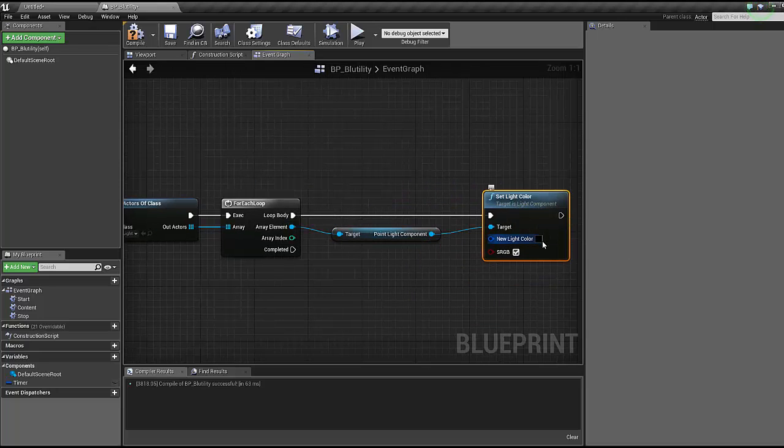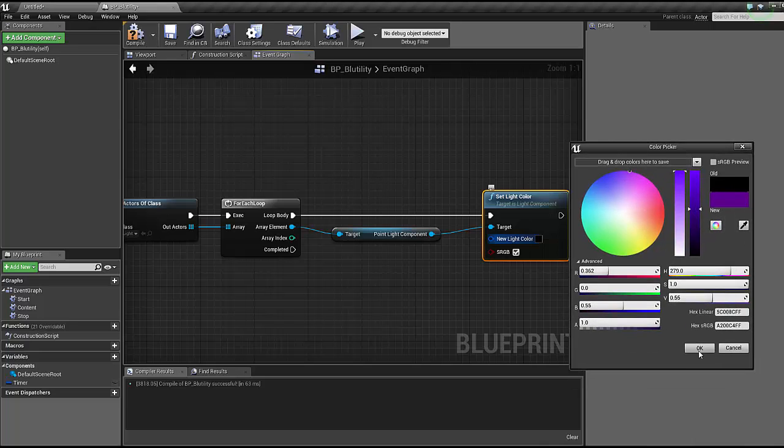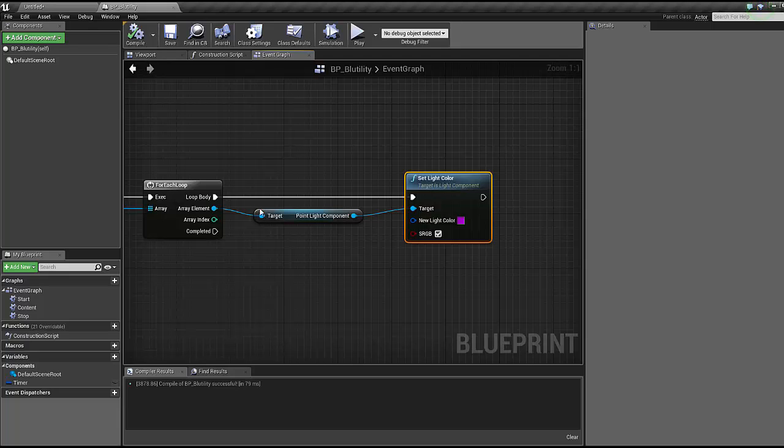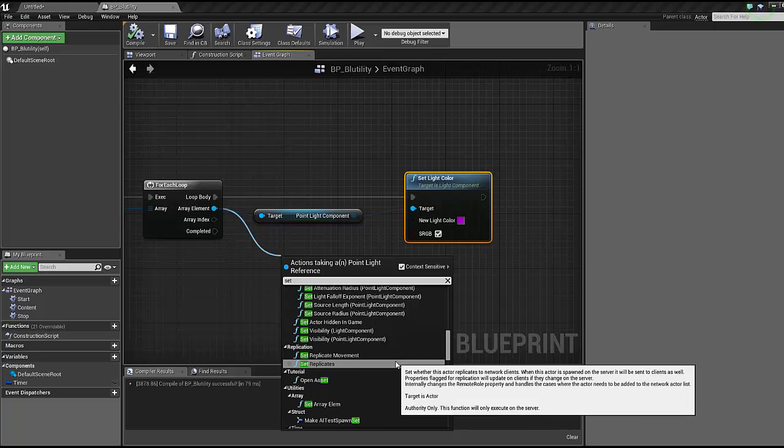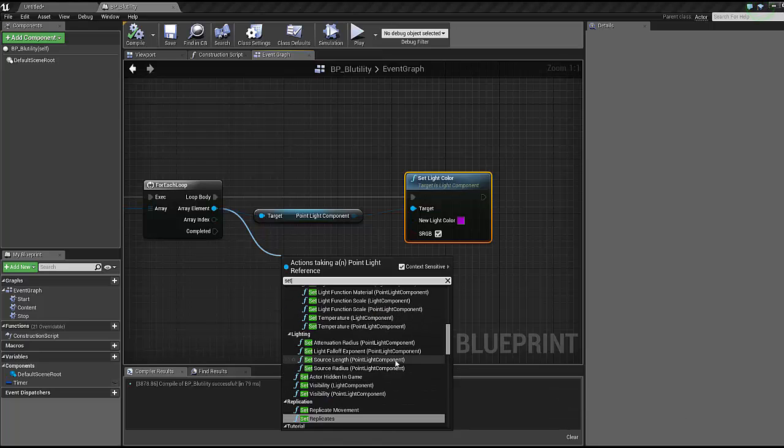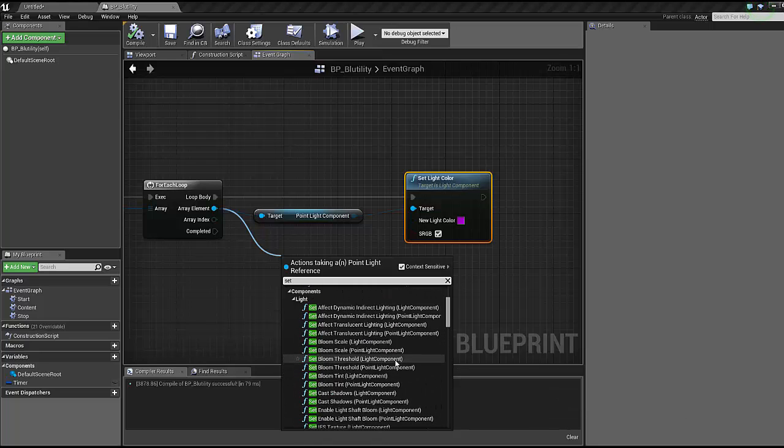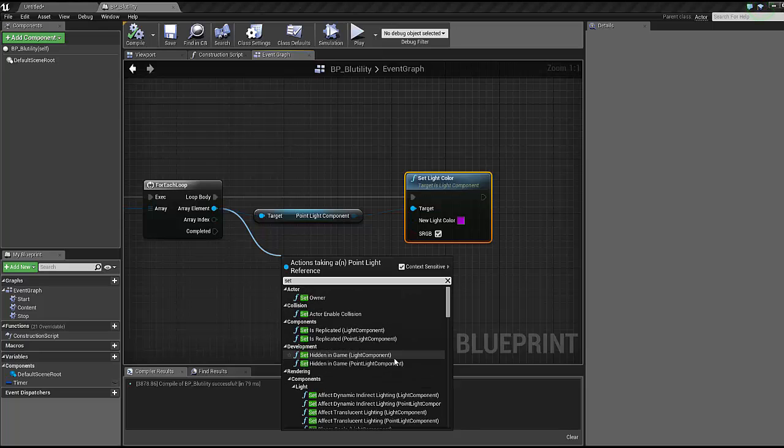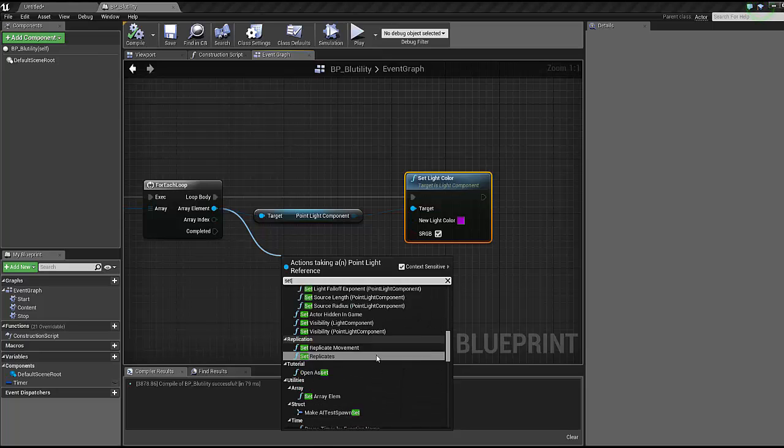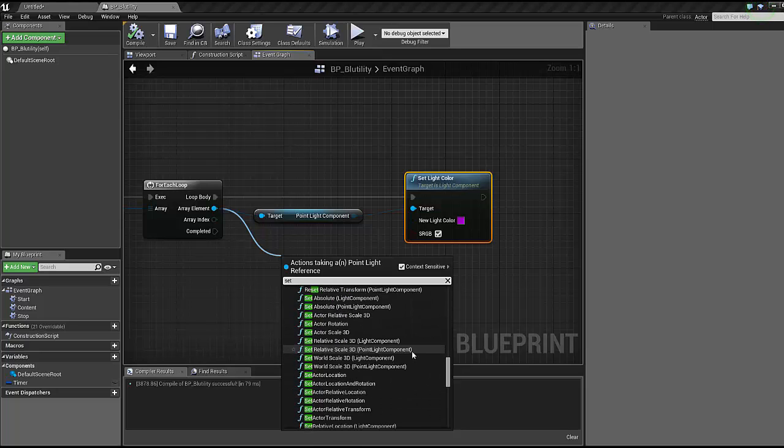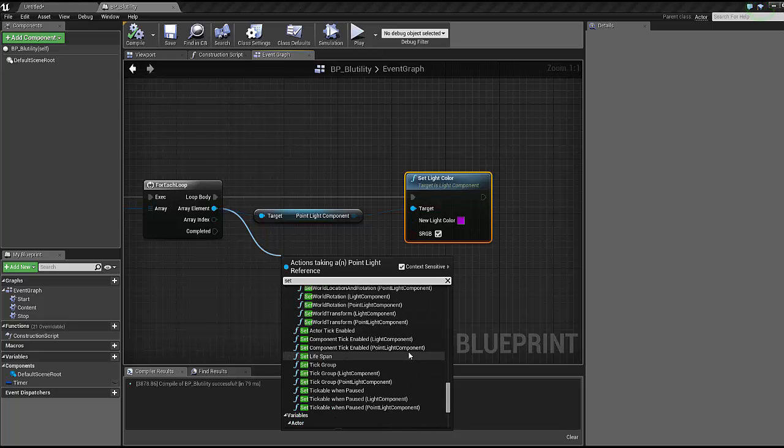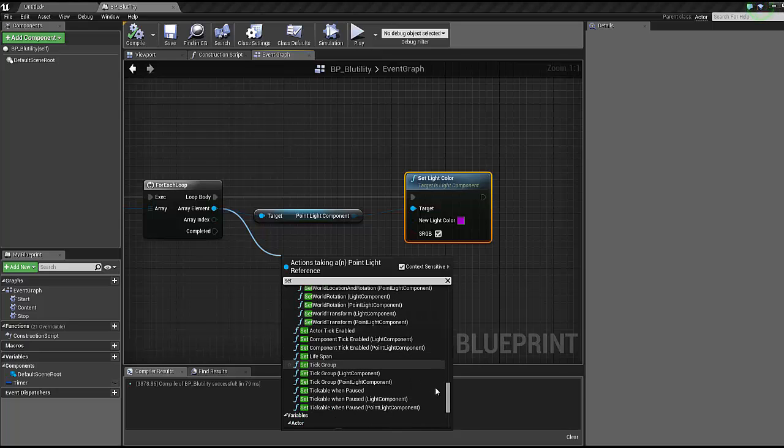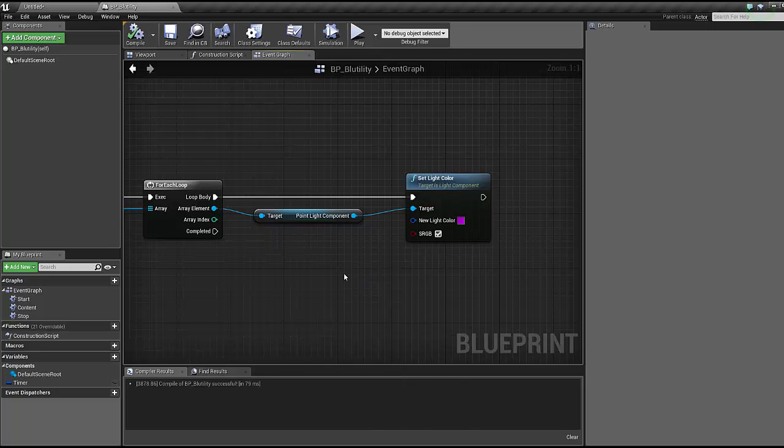What we're gonna do is set a specific value for our point lights every time we spawn one. Get all actors of class point light, and then for each loop, we're going to set that color to purple.